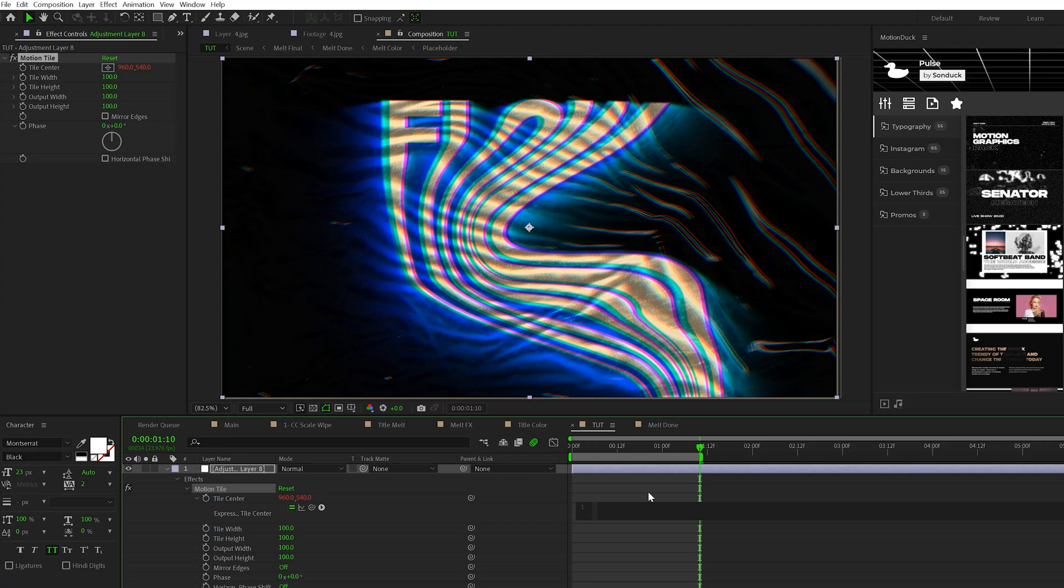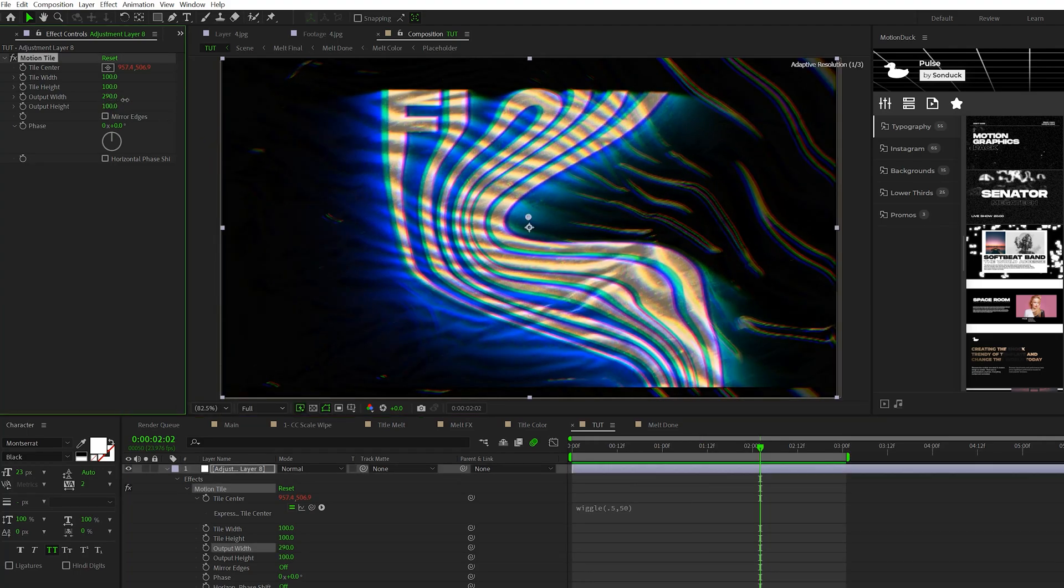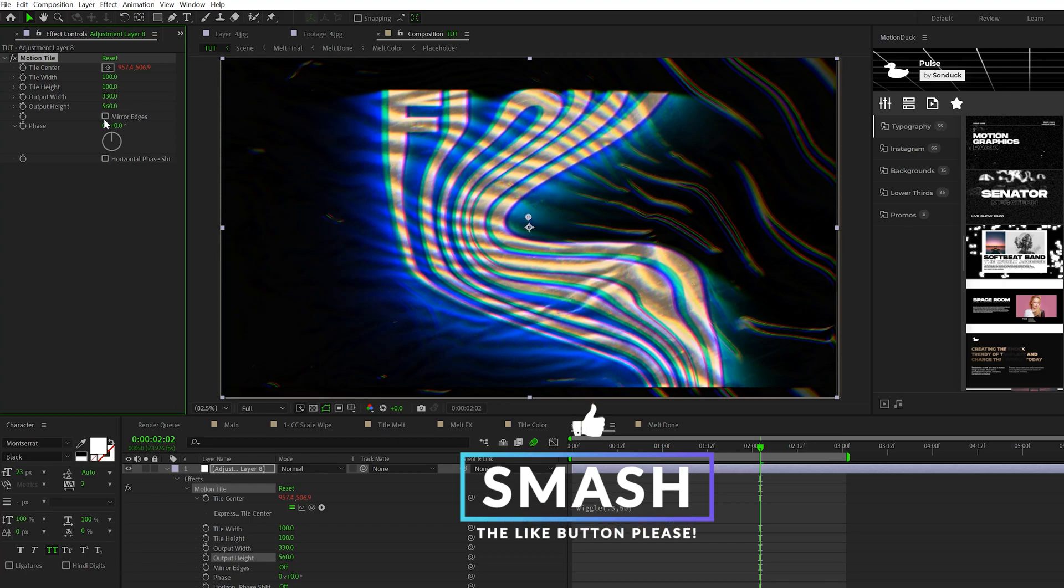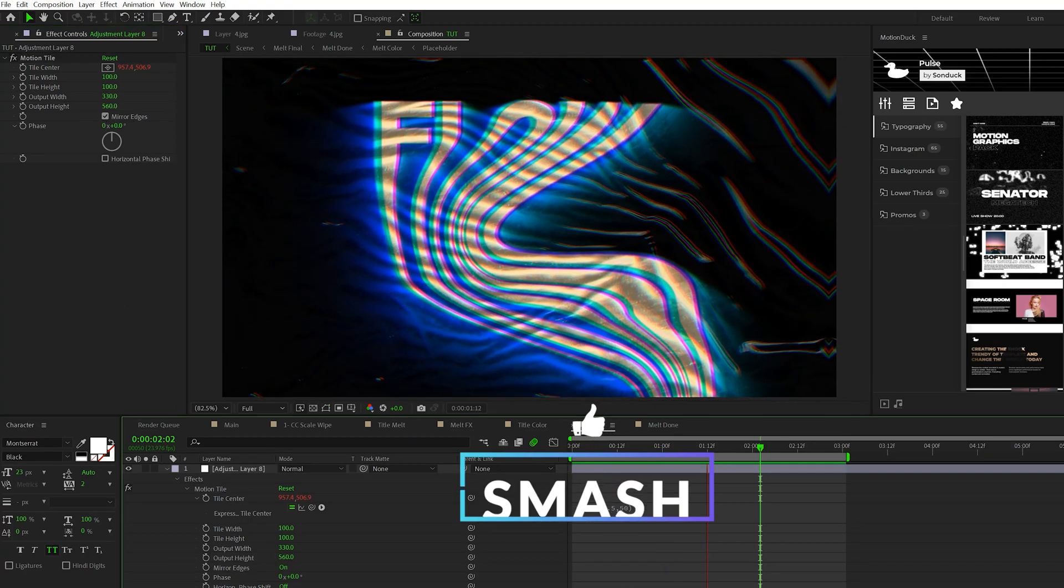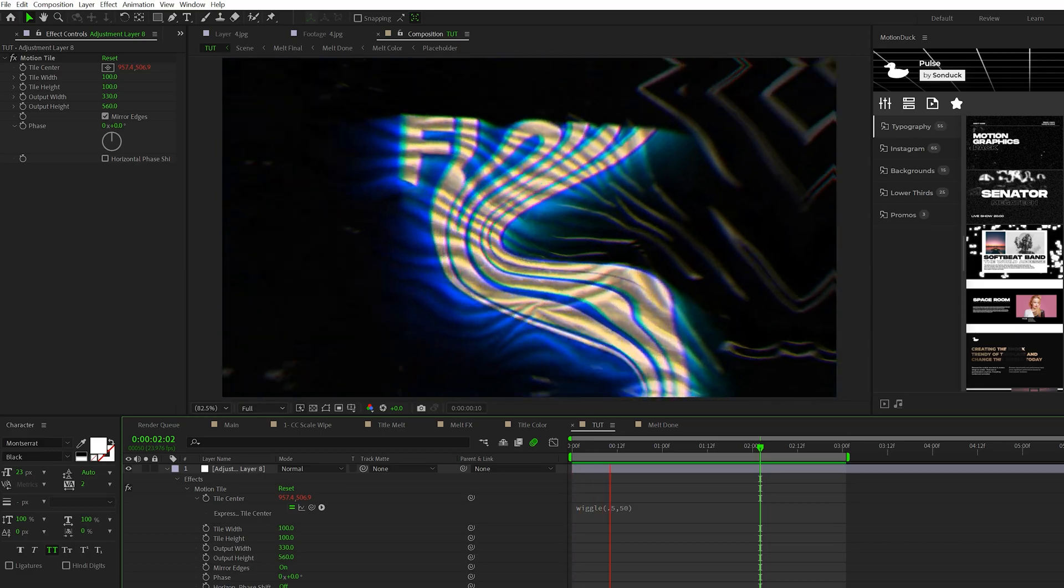Alt-click the stopwatch for Tile Center and type in the good old wiggle, open parentheses, 0.5 comma 50, close parentheses. Then make sure you increase the output width by a little bit and the output height, and you can check on Mirror Edges. Now we have this nice subtle camera shake effect applied to our project.